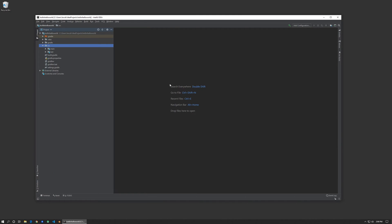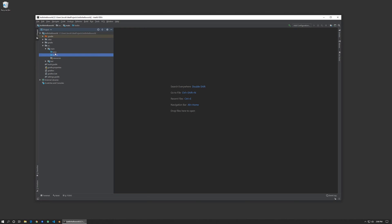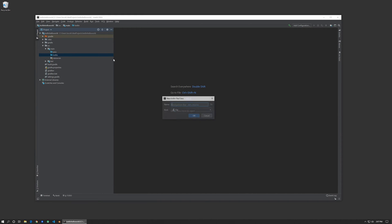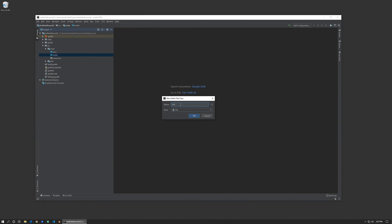Once it's set up, we'll see that we have this source directory that's been automatically generated for us. Let's open up our main folder. You'll see that we have two folders here: Java and Kotlin. We're going to create a new file. It doesn't matter which folder we place it into, but because we are developing Kotlin we might as well place it in the Kotlin folder. Right-click and create a new Kotlin file called main.